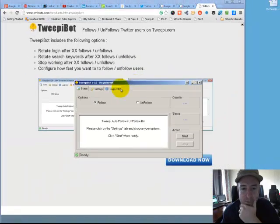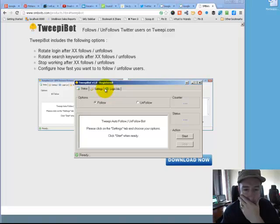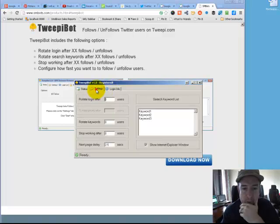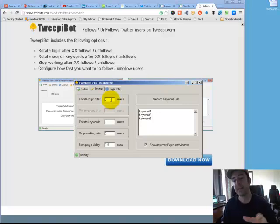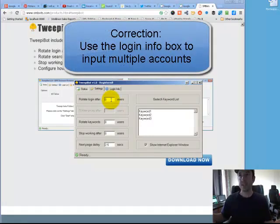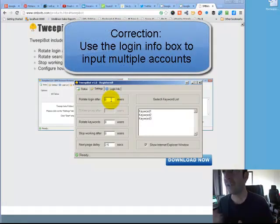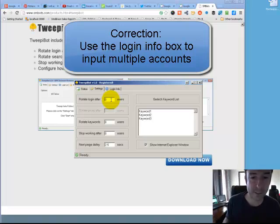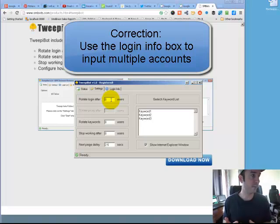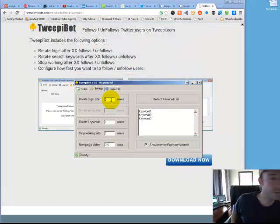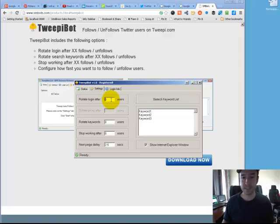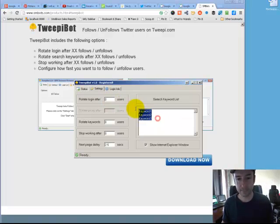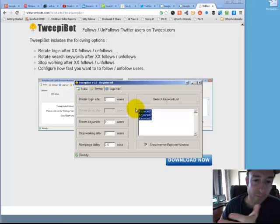Here's the settings. You have follow and unfollow. On the status page you have your settings. You can rotate login after a certain number of users. A common strategy I recommend is having a couple hundred accounts.